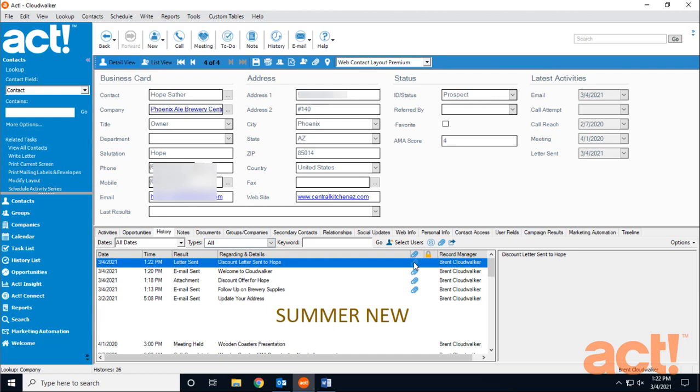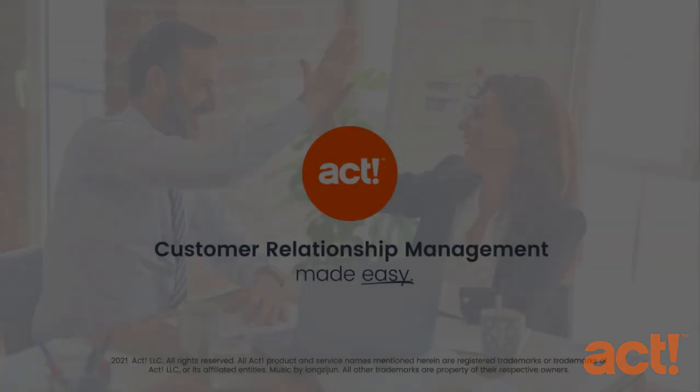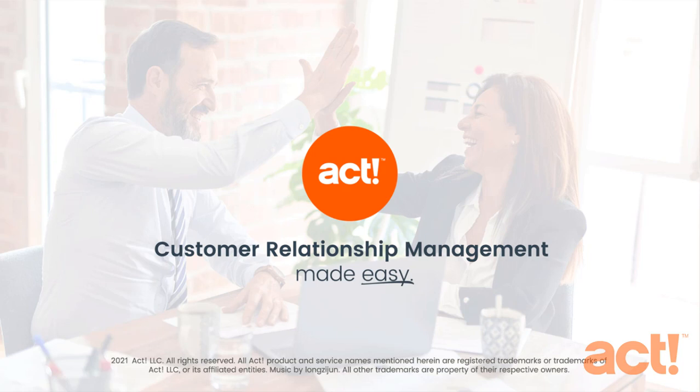In the next video, I'm going to show you how you can perform a mail merge to send emails and letters to multiple contacts all at once. For more information, visit us.